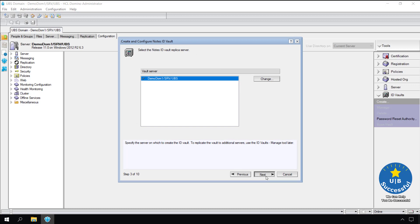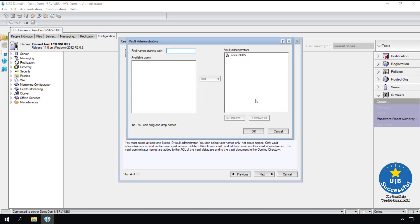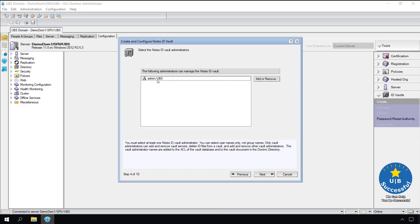Who is going to be the administrator of your ID vault? Select add and remove. Admin is our domino administrator. In the future we will add others but until then we only have the one name. The catch on this screen is that the administrators cannot be a group, it has to be actual users. Try to keep at least two administrators on the list in case someone leaves the company. Select OK. Select next.